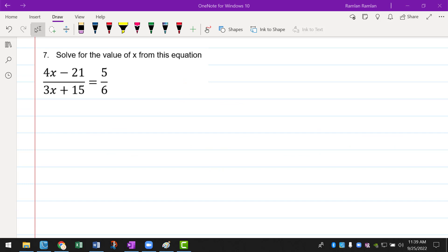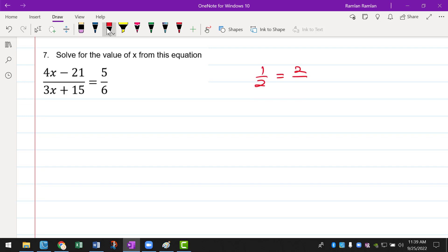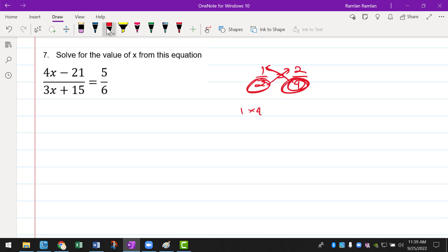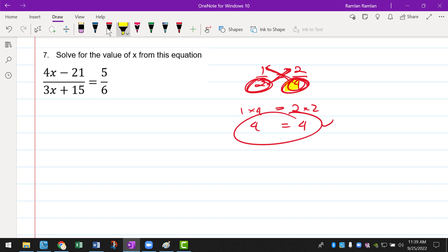Number 7: solve for the value of x. We have a fraction on the left side and a fraction on the right side. The easiest way is to use cross-multiplication. If I have 1 over 2, this can be written as 2 over 4 — we can move the denominator to the other side of the equal sign and it becomes multiplication. So if I move the 4 over, there will be 1 times 4 on the left and 2 times 2 on the right.